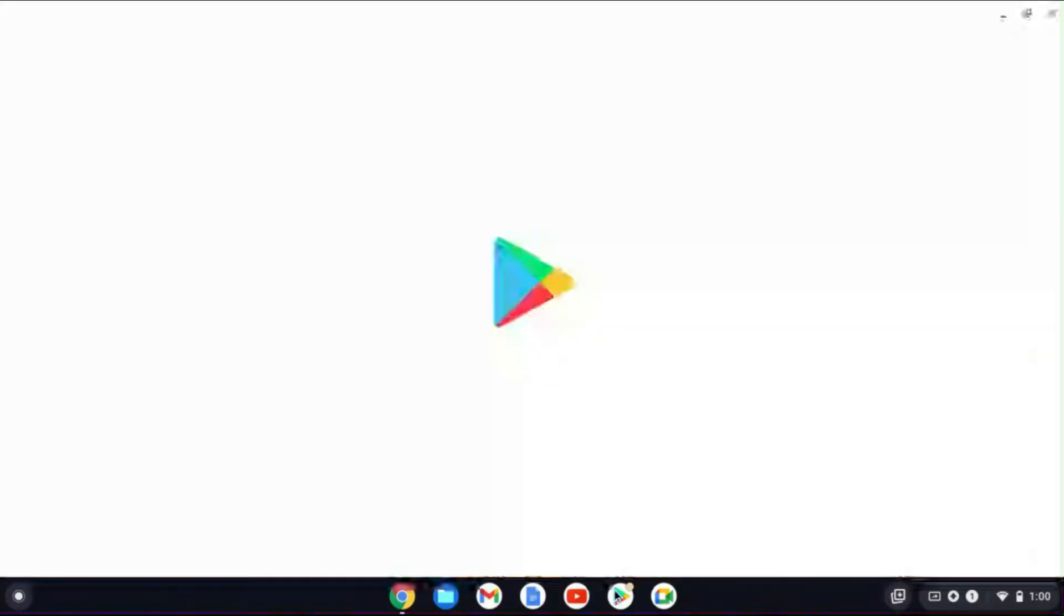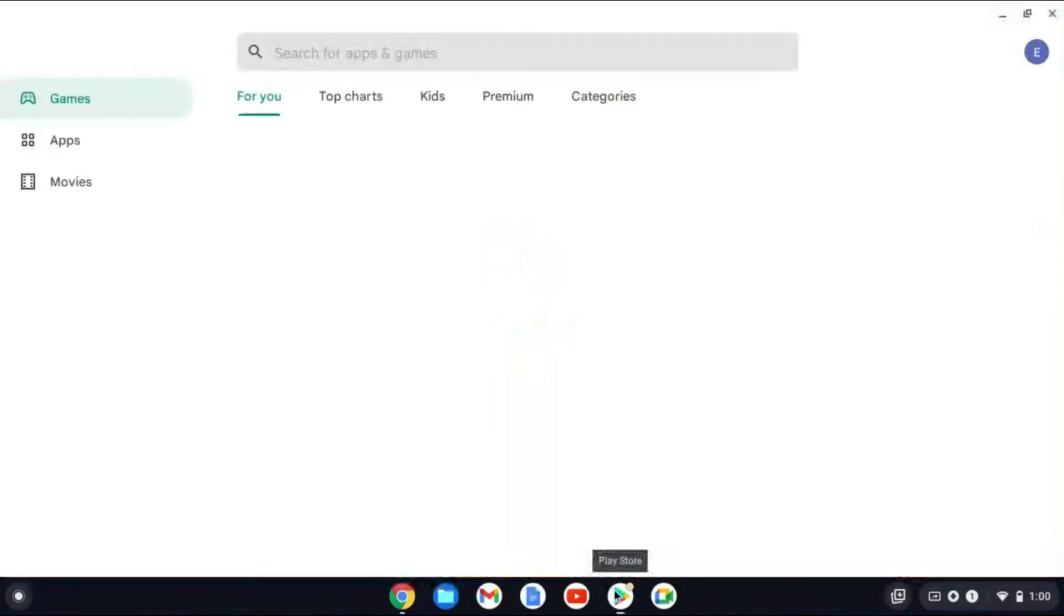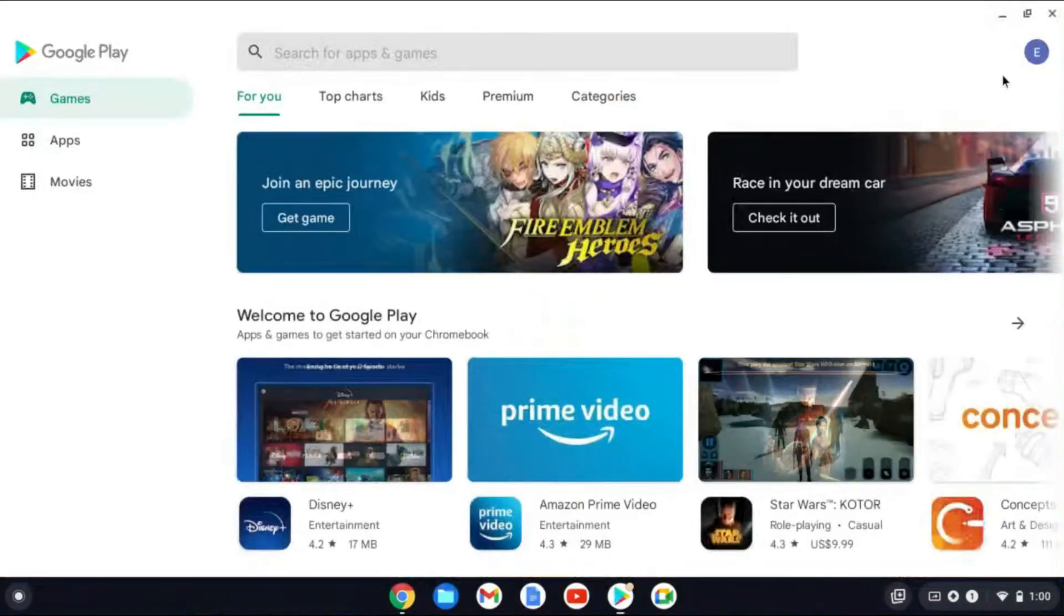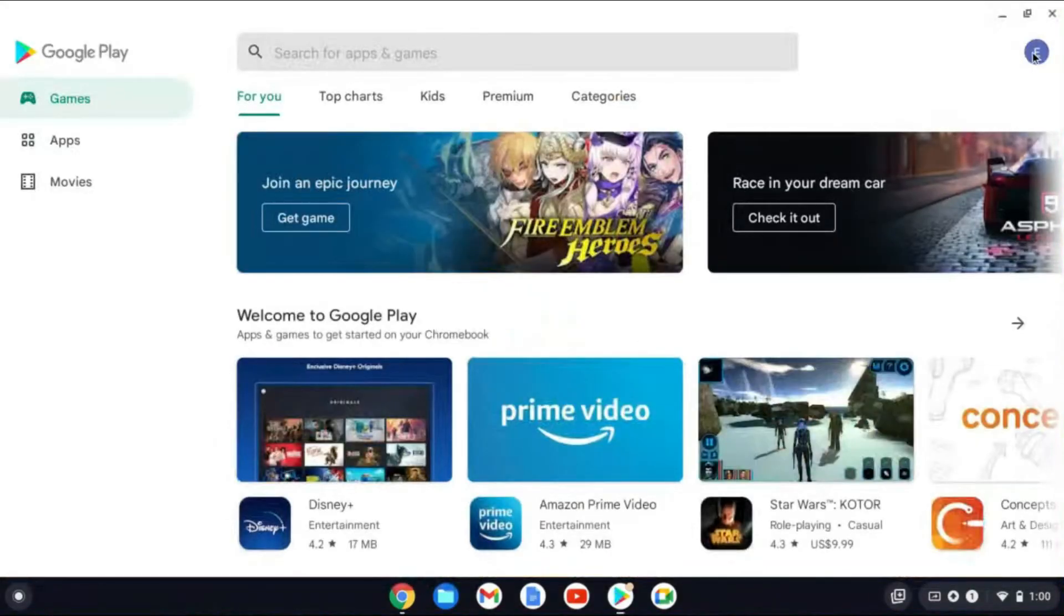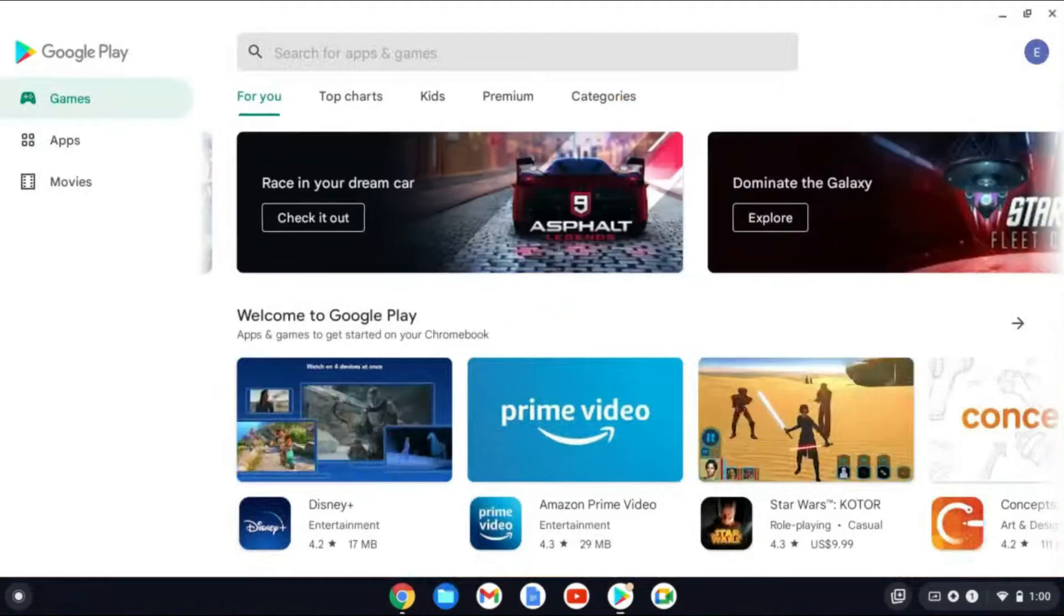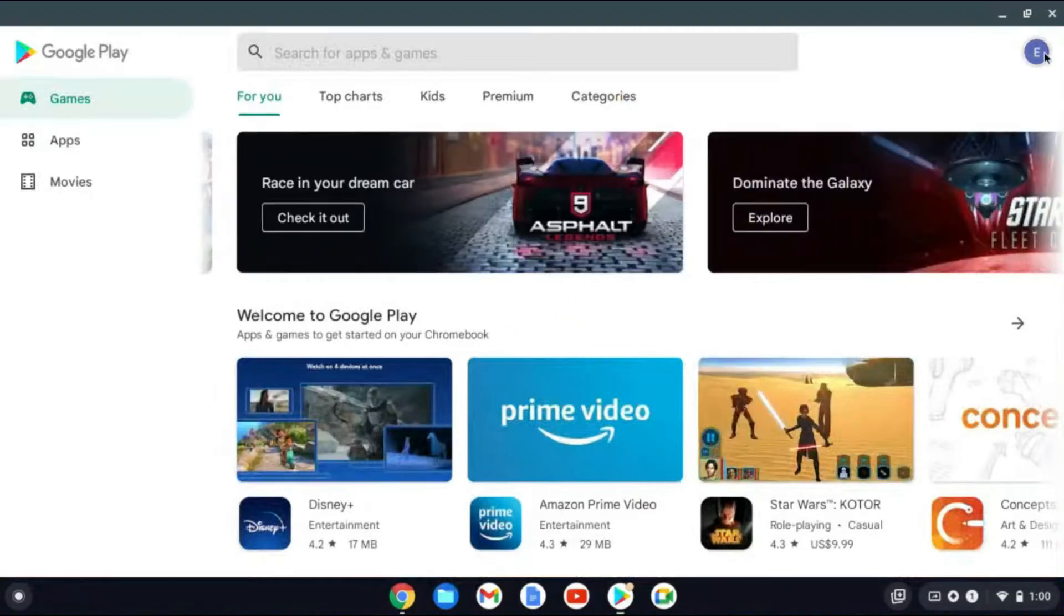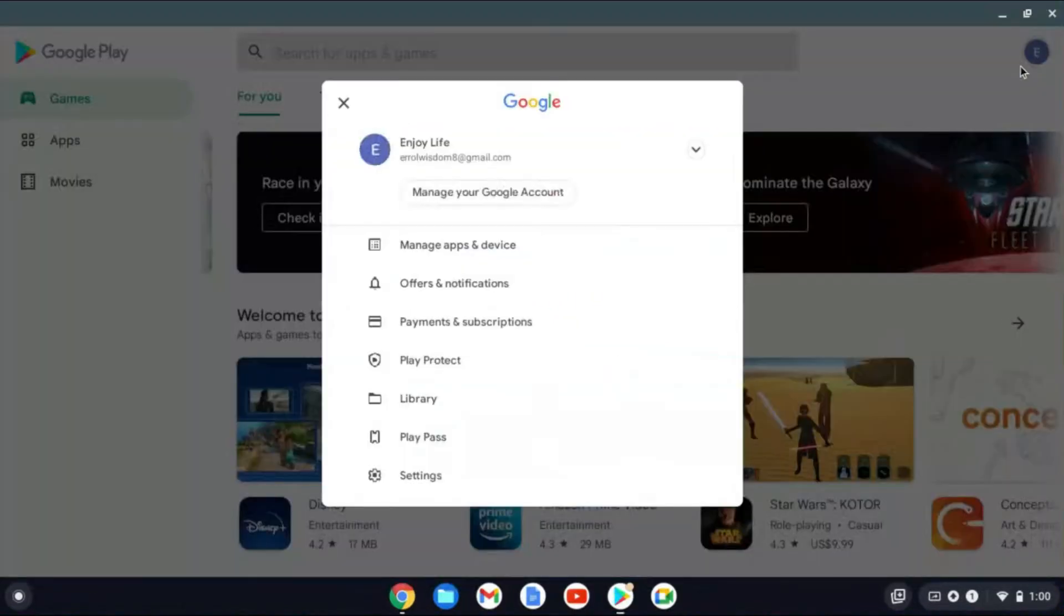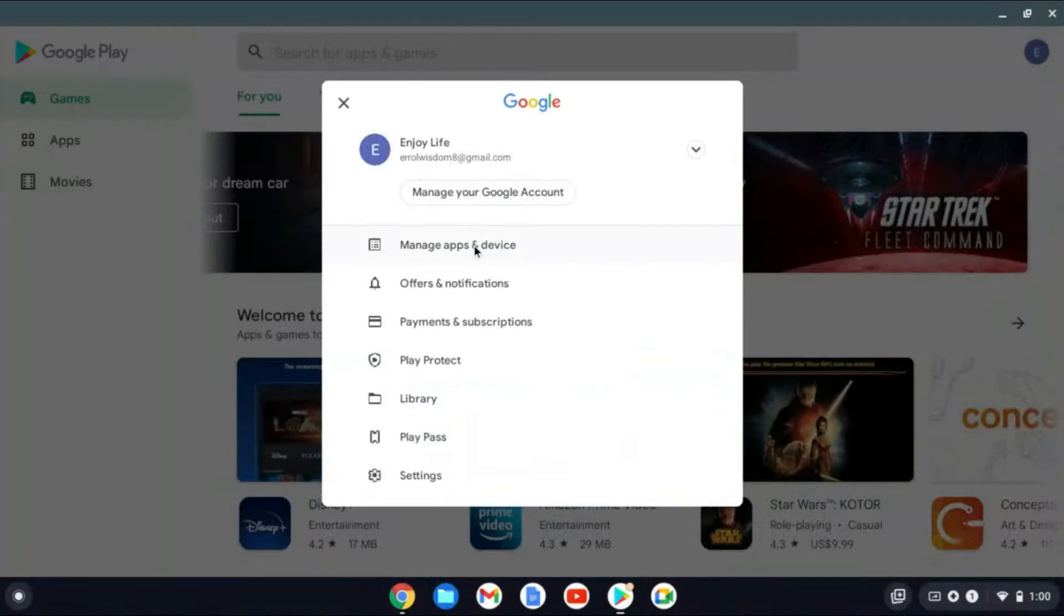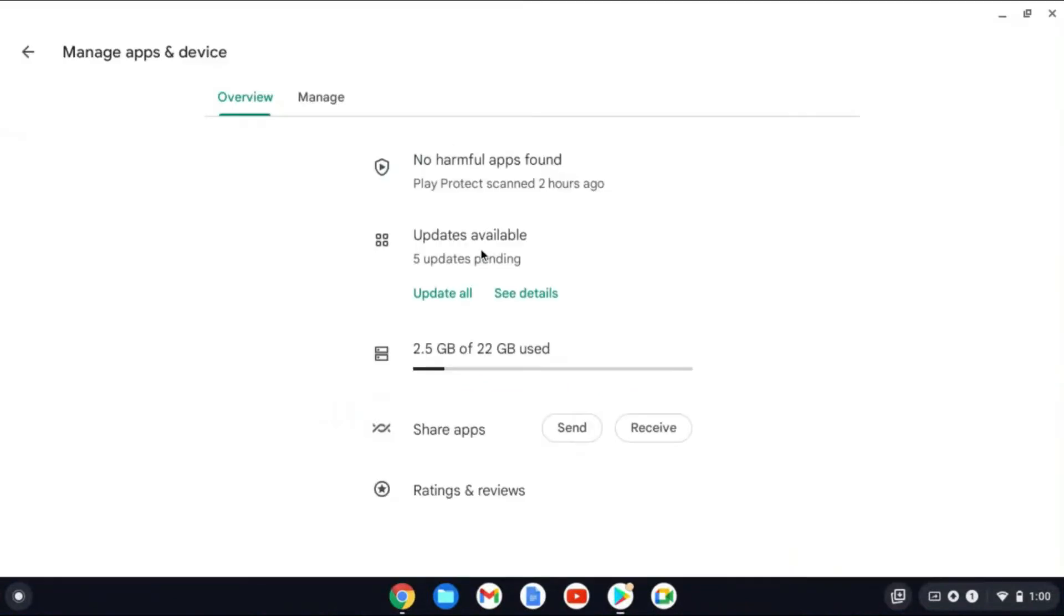The first thing you'll need to do is go into Play Store. Once in Play Store, you're going to tap on your profile pic in the top right hand corner. Then you're going to tap on Manage Apps and Device.